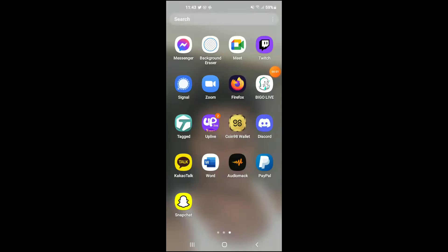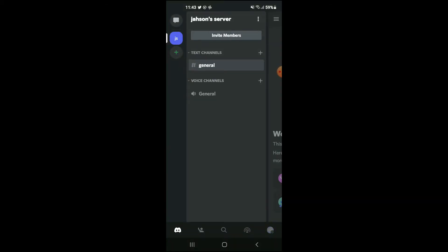Hello, welcome to Simple Answers. I'm your host Jason, and in this video I'll be showing you how to enable developer mode on Discord app. First, let's go into the app. Once you're in the app, you're going to tap